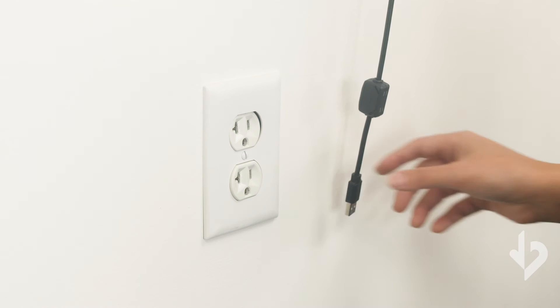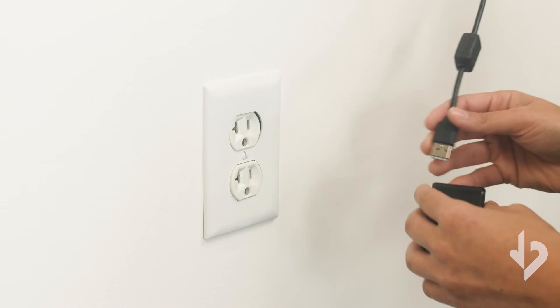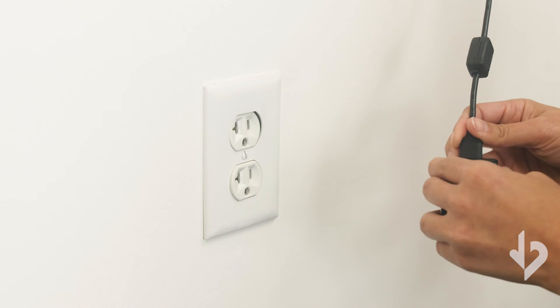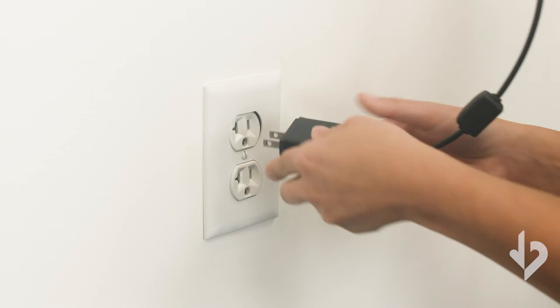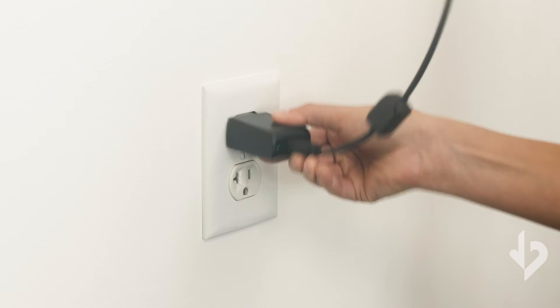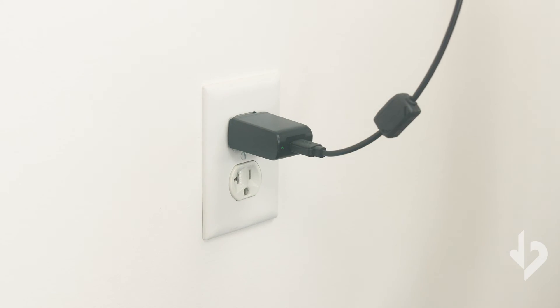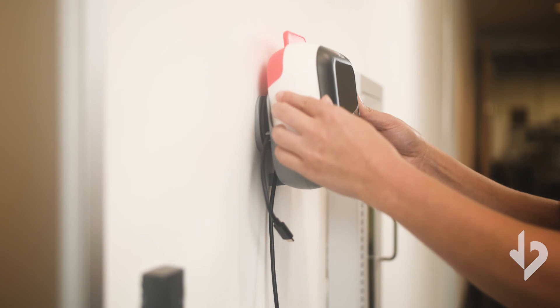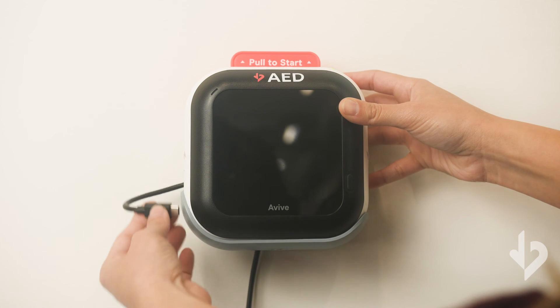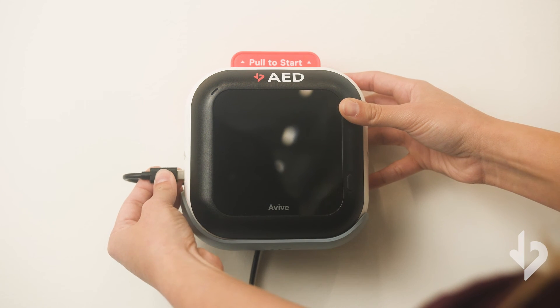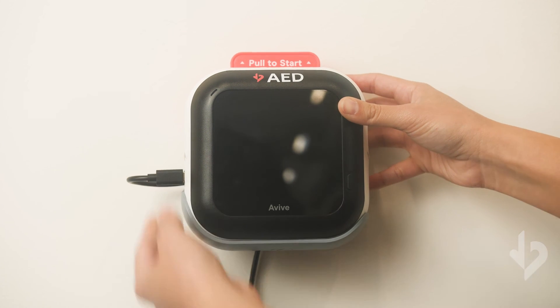Plug the USB cable into the USB power adapter and plug the adapter into an outlet. The Vive AED can now be placed in your Vive charge stand and charged using the USB-C plug.